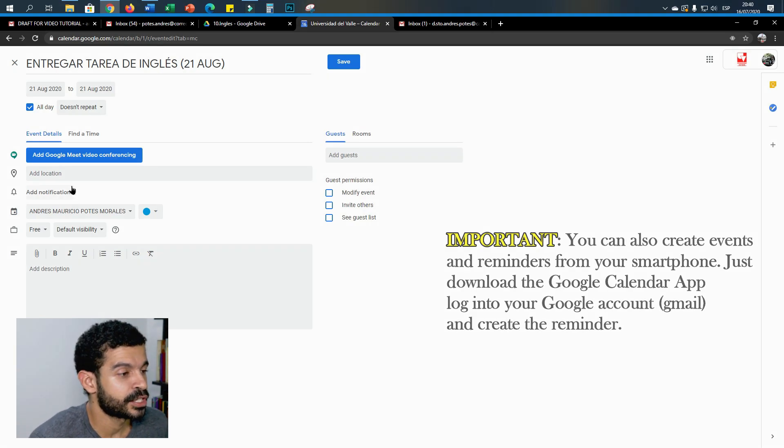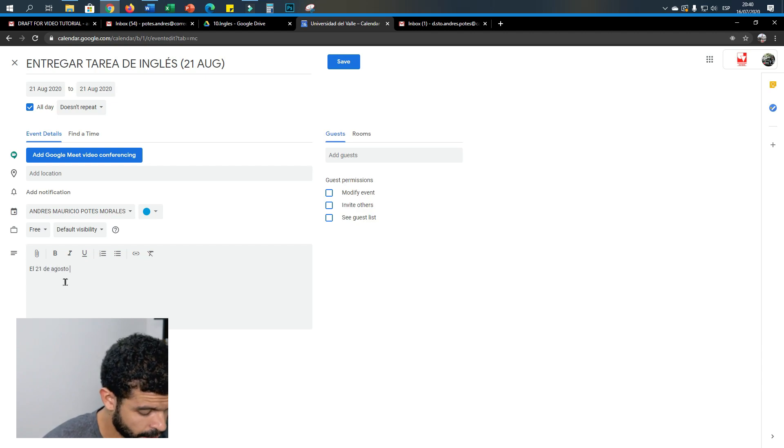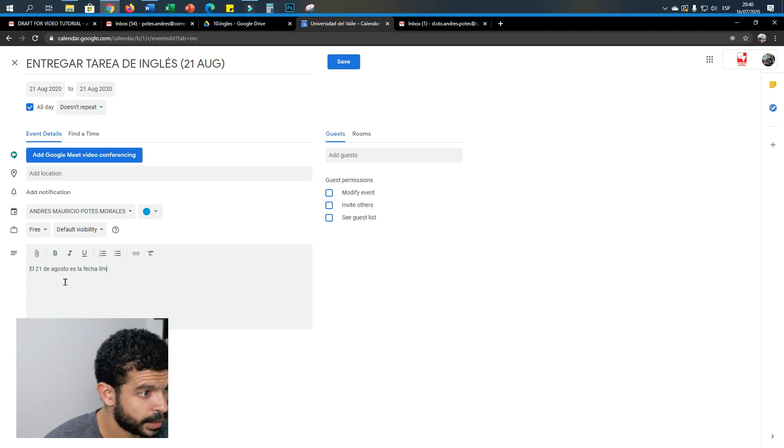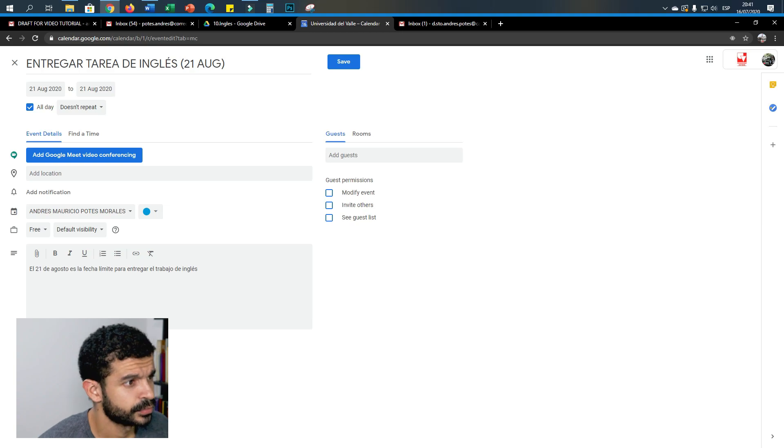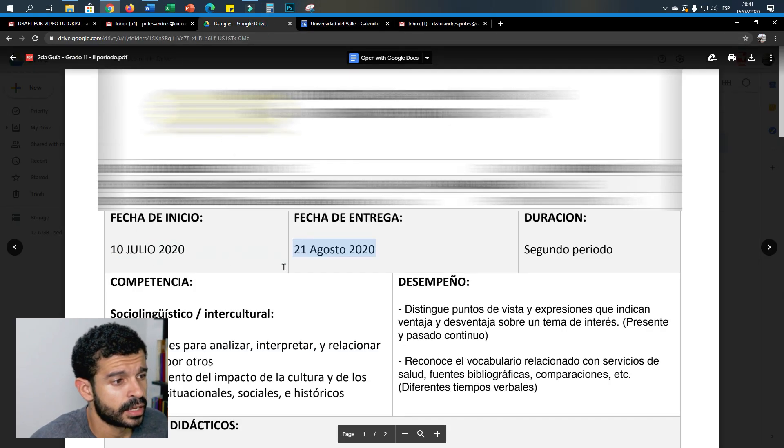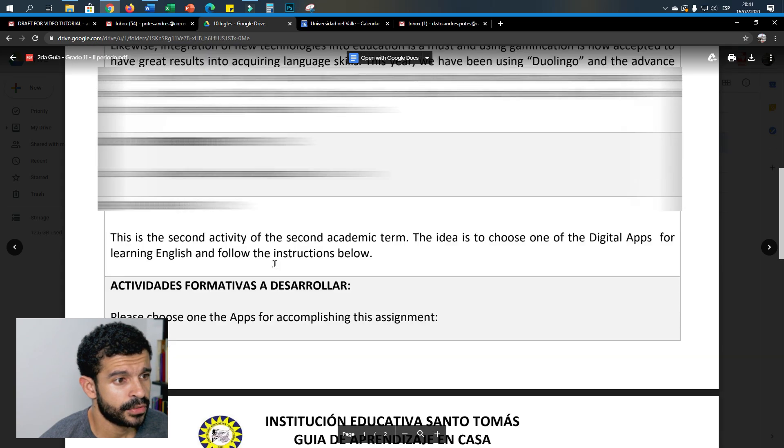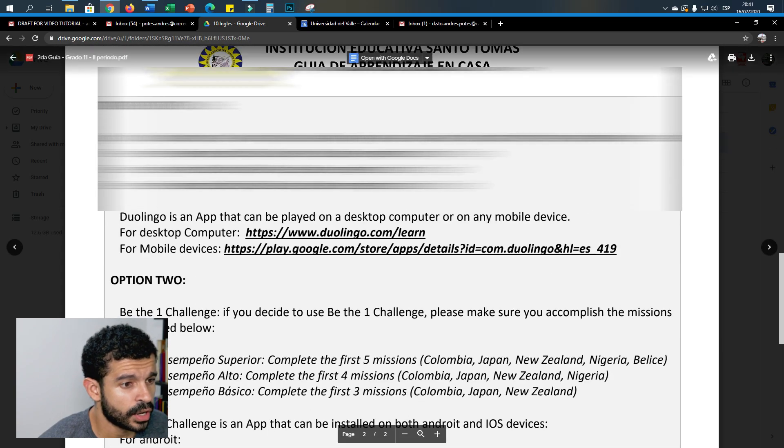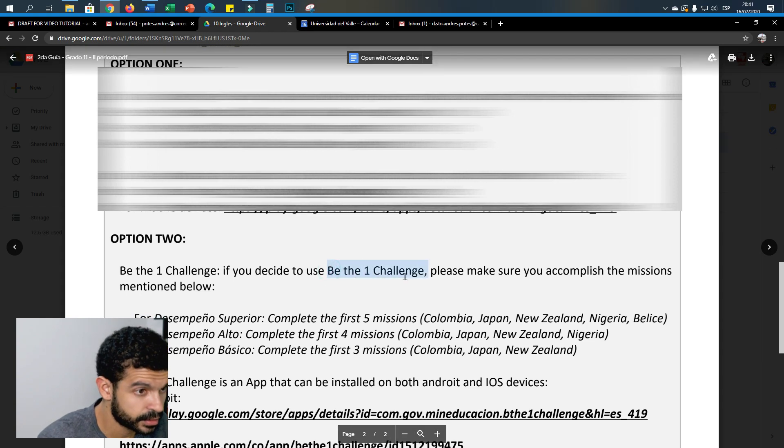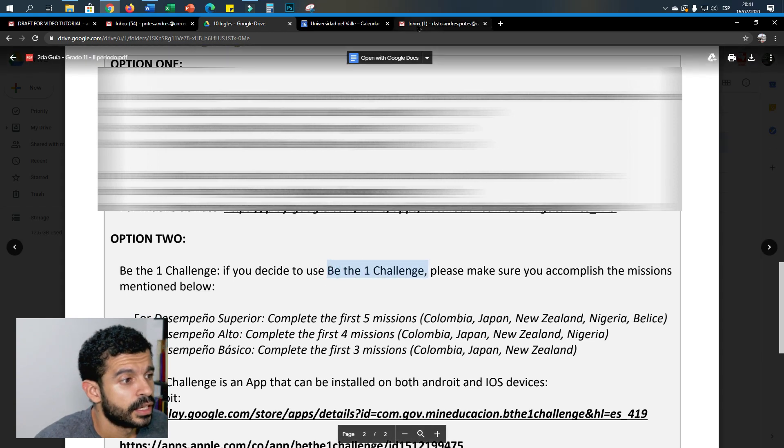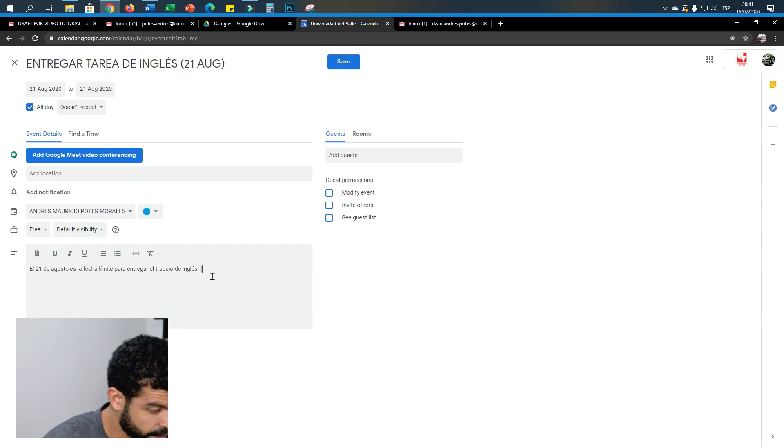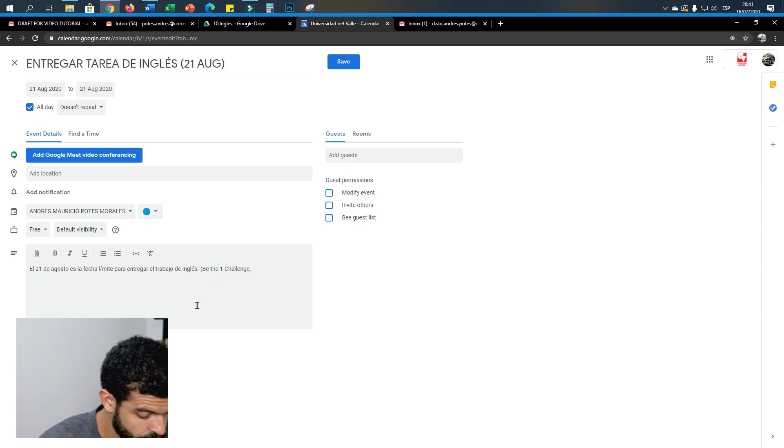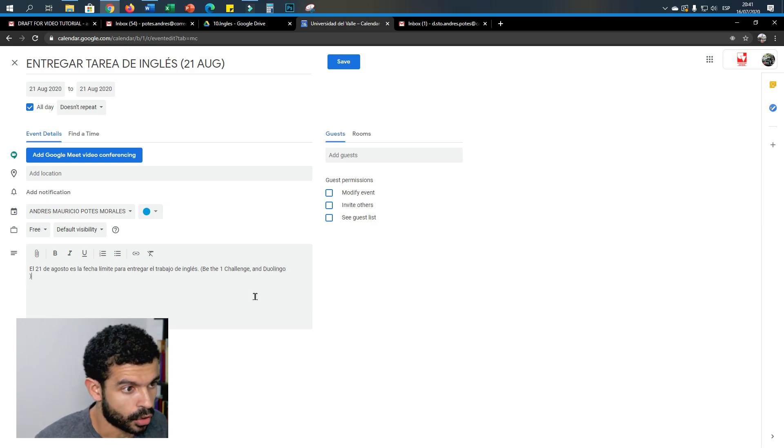So I just write down here—if you want, you can also write down what that particular activity is. In this case it's Duolingo and be the one challenge, so you copy this and you put it here. You can put it in brackets, between brackets: be the one challenge and Duolingo. And there you go.